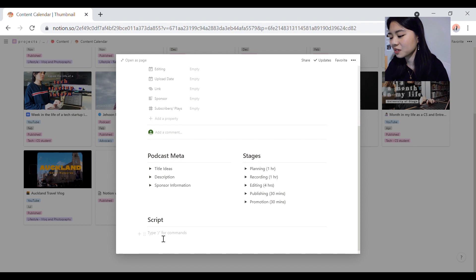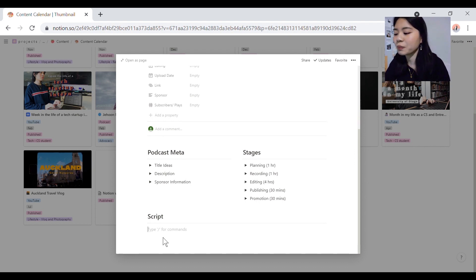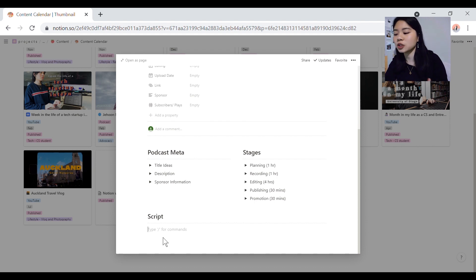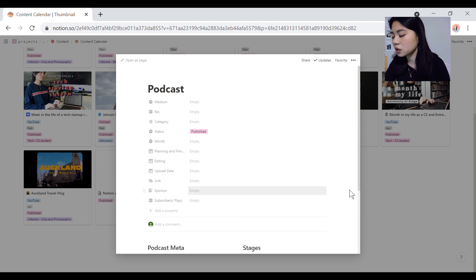Script is pretty much just because I usually interview people with my podcast. So it's very straightforward. I just come up with a bunch of questions, do some research on them and yeah, you're good to go. That's my content calendar. That's how I use notion to plan my content creation.